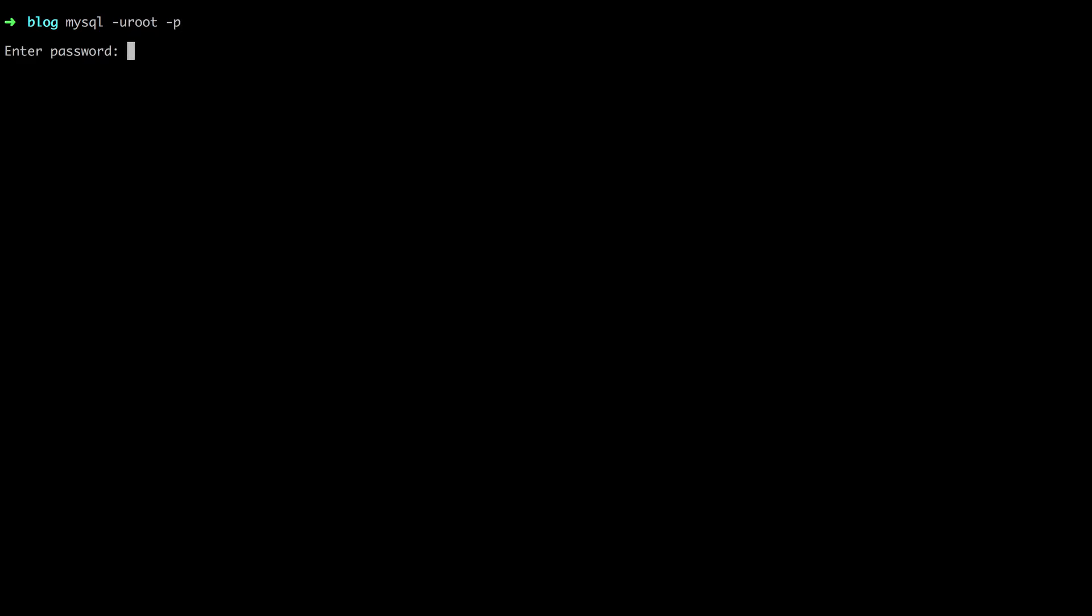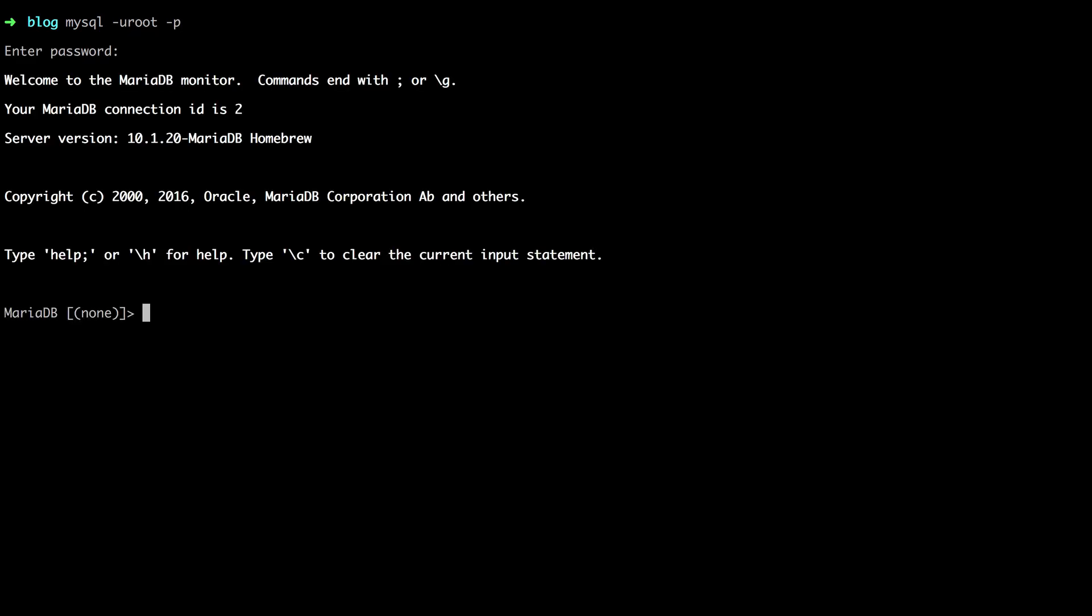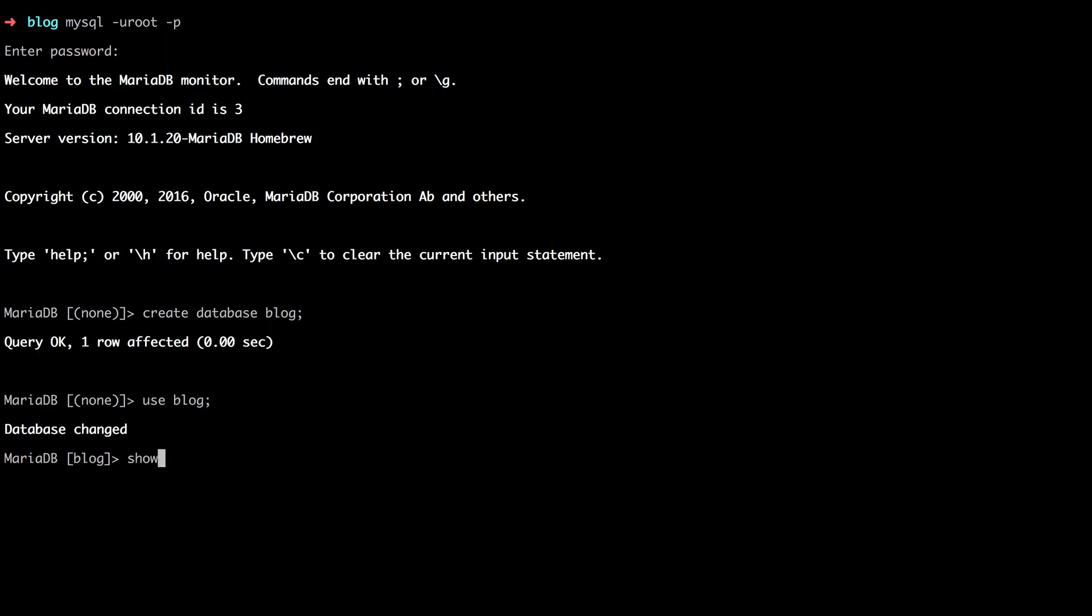All right, we're in. So as long as you have a bit of SQL experience, you should be all set to go. For example, you could create a database called blog and then use blog and let's see what tables we have. Of course we have none.